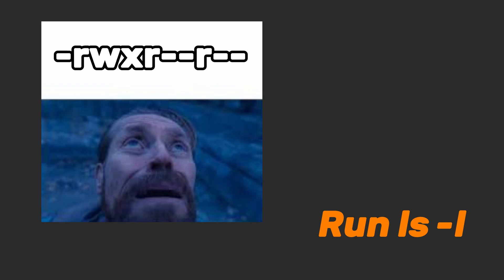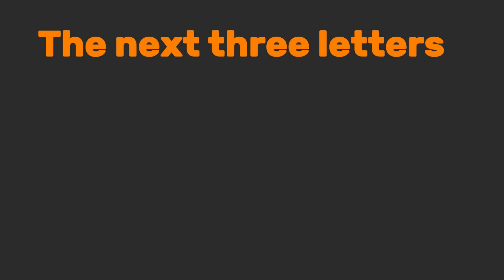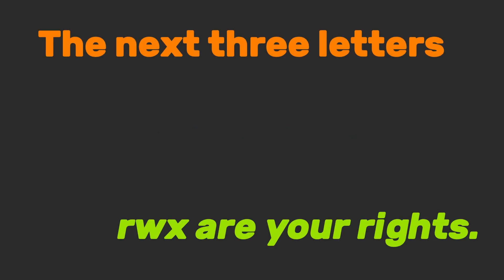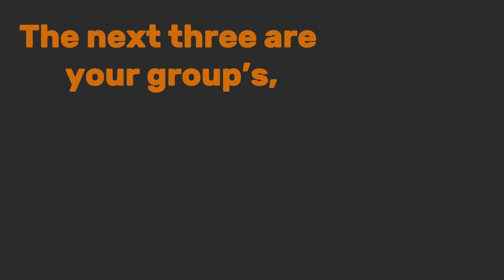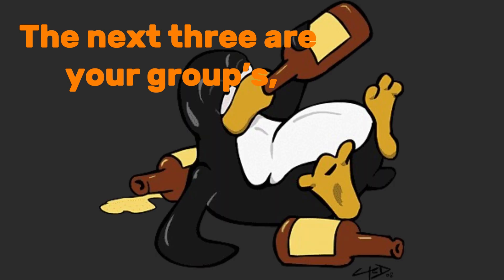Run ls-l and you'll see something like dash rwxrr. The first means it's a file, not a folder. The next three letters, rwx, are your rights. The next three are your groups, then everyone else's.